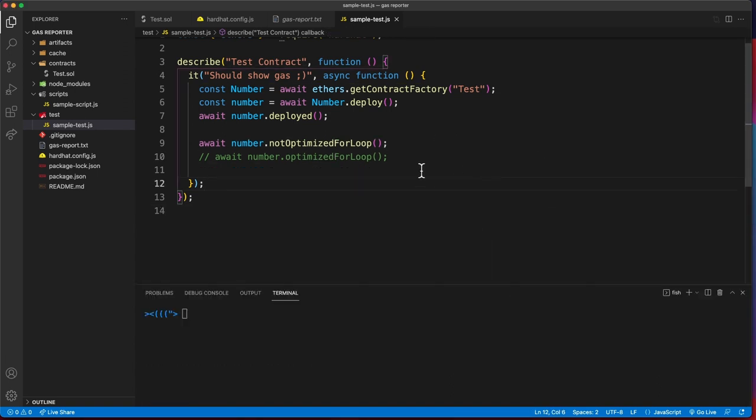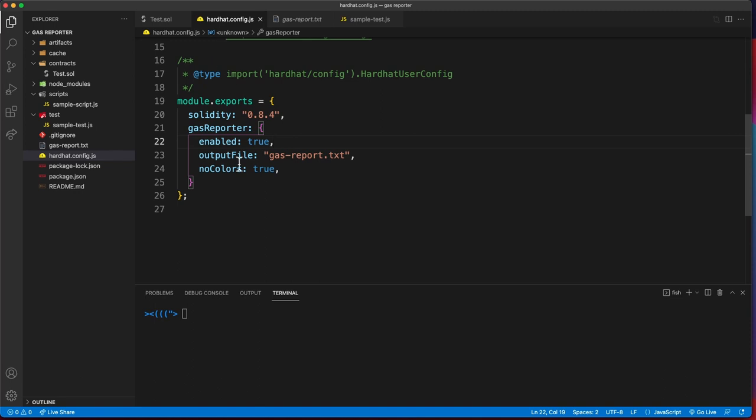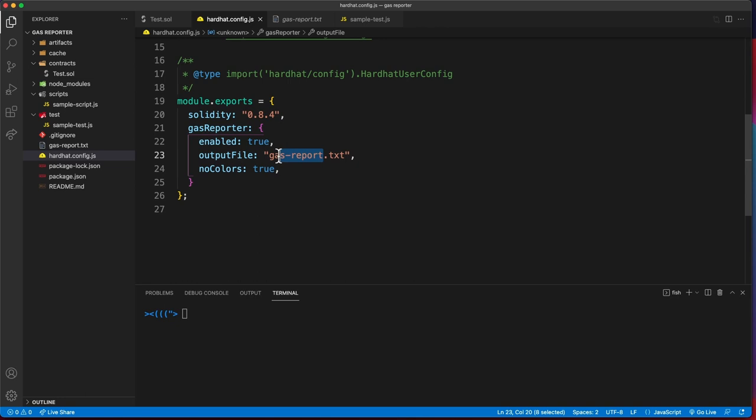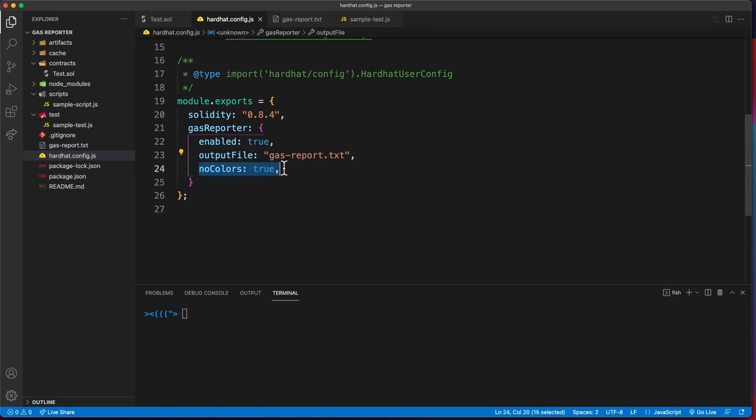You can have your gas report also output it inside a file. You can configure this by saying output file is this text file, just name the file whatever you want and say that .txt, this is a text file.